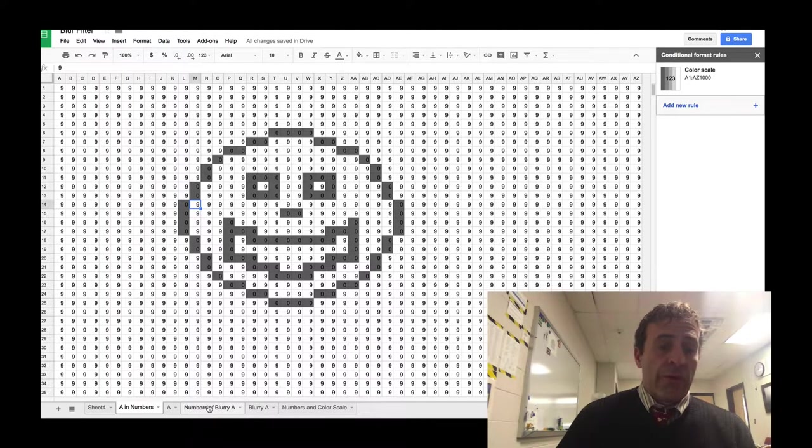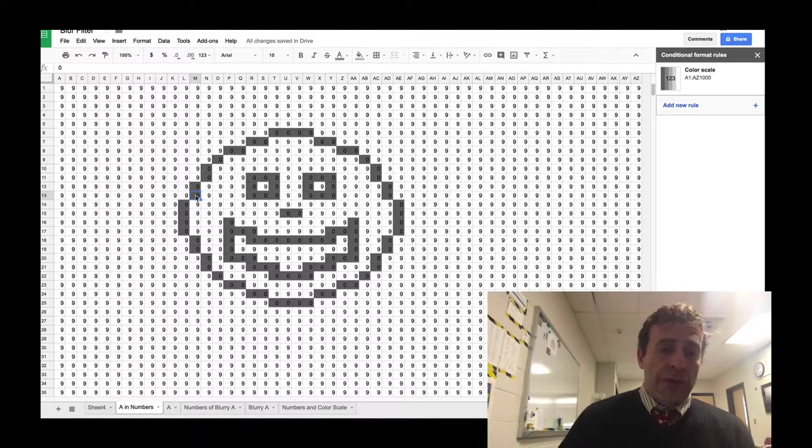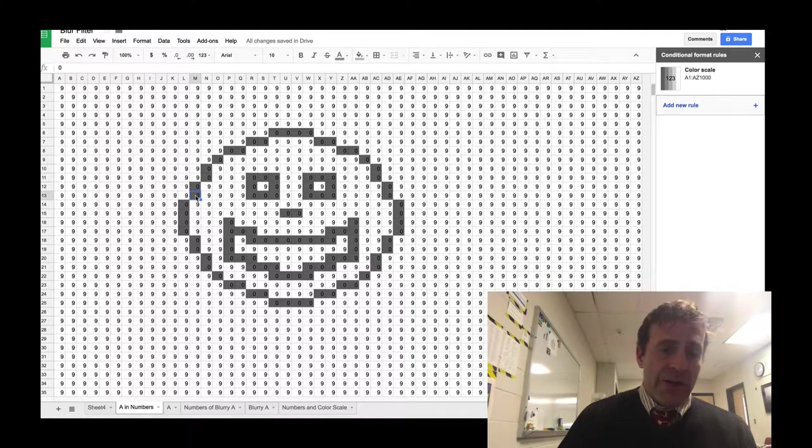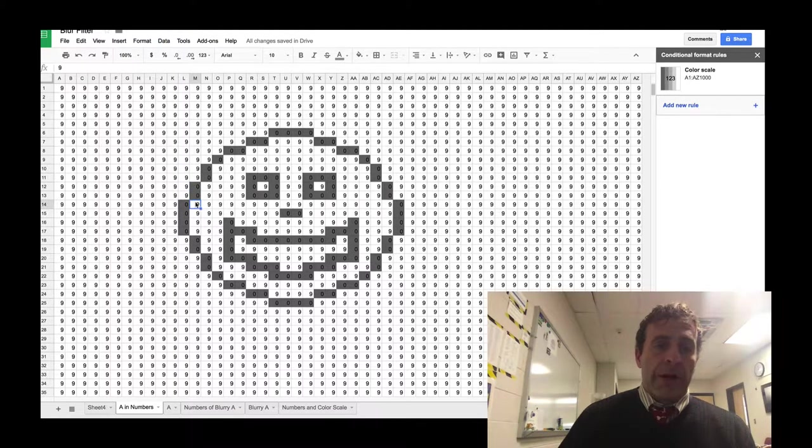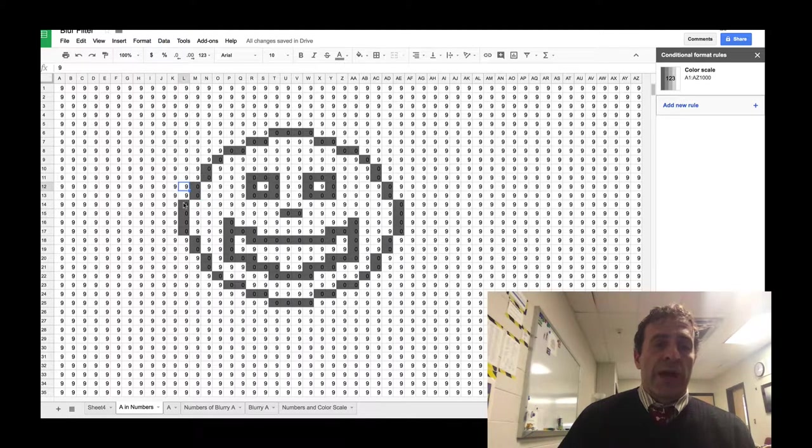And it's going to apply a formula that gives different amounts of weight to the different cells. The actual one in the center will have the greatest weight. The top, bottom, left, and right will have about half that weight. And then the four corners are going to have about half that weight.